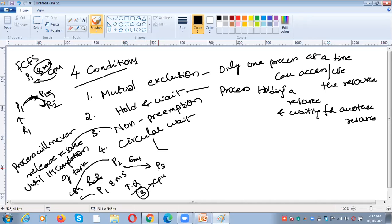In preemption, if a low priority process is executing the CPU and suddenly a high priority process arrives in main memory, the high priority process will never wait. The low priority process goes to the ready state from the running state and we assign the CPU to the high priority process. In non-preemption, once we allocate a resource to a process, the resource will be released by the process voluntarily at the end of execution.